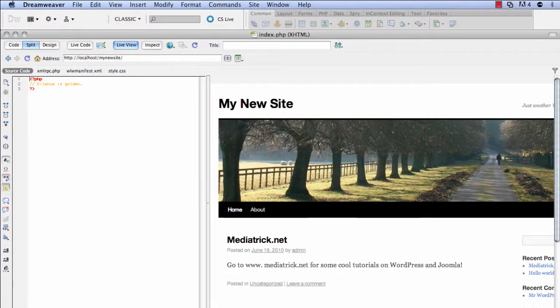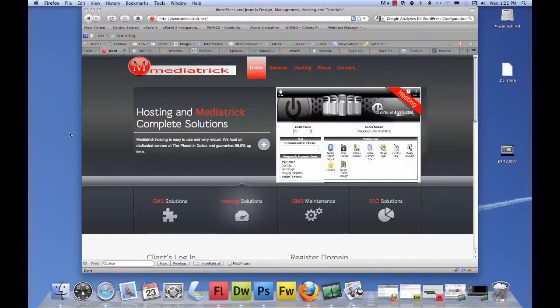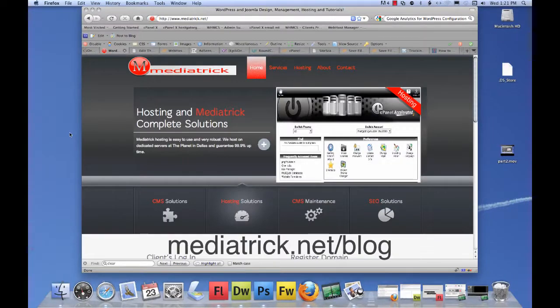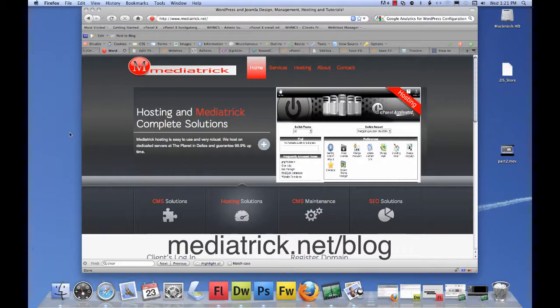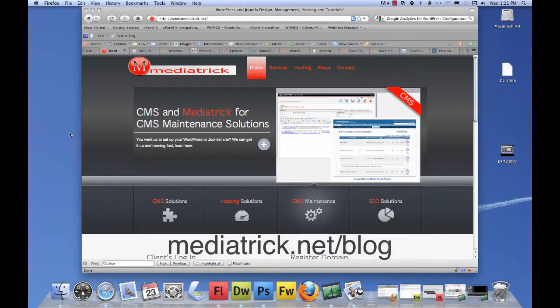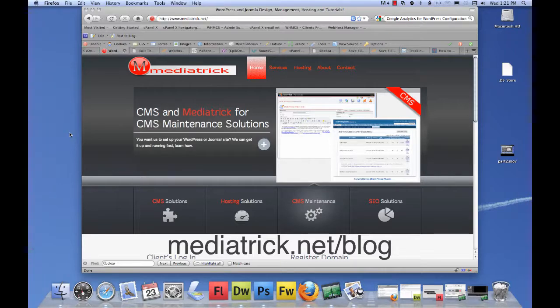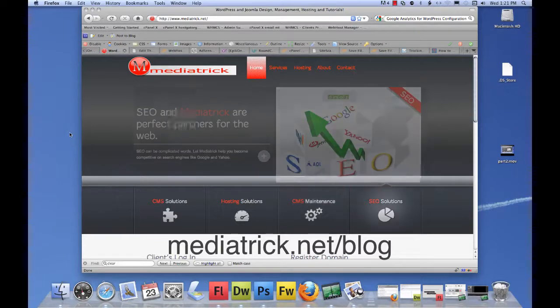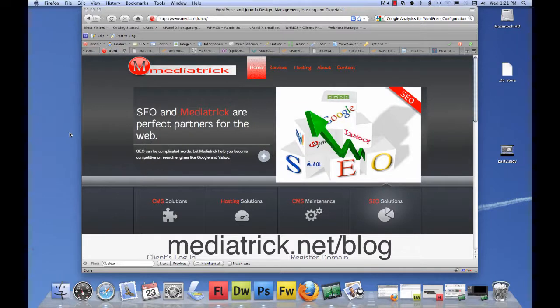Okay. So there it is. The second part of this video tutorial on integrating Adobe Dreamweaver CS5 with WordPress is located on my blog at mediatrick.net forward slash blog. We encourage you to come over and take a look at all the free tutorials on the blog. This one will be posted on there as well.